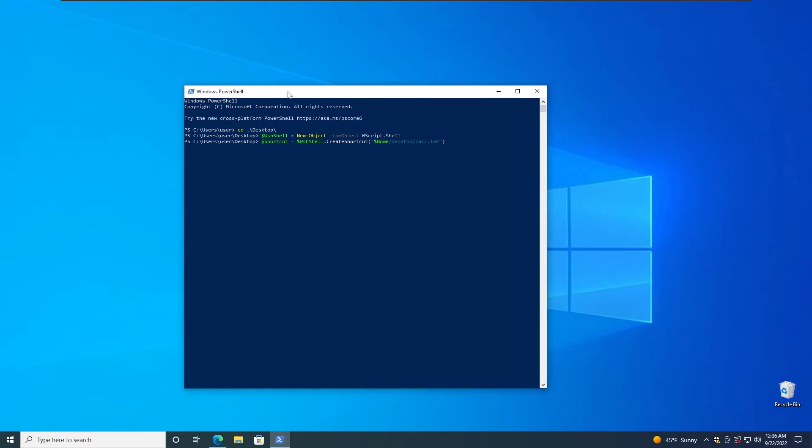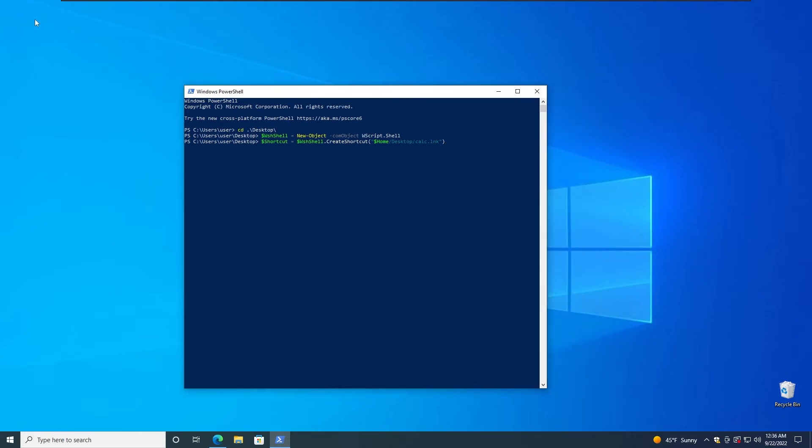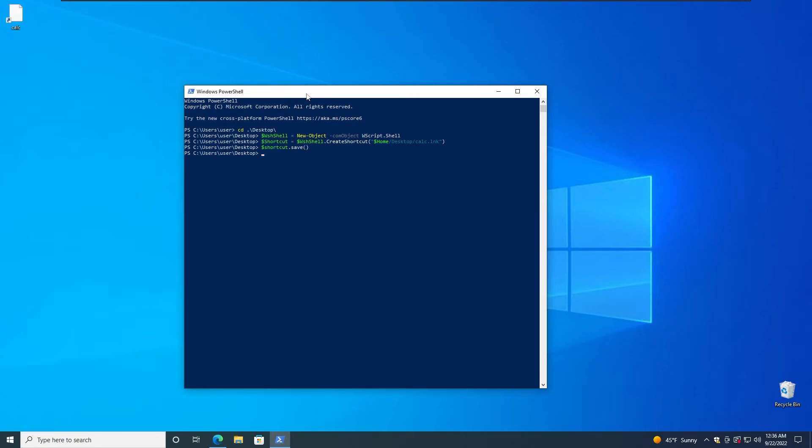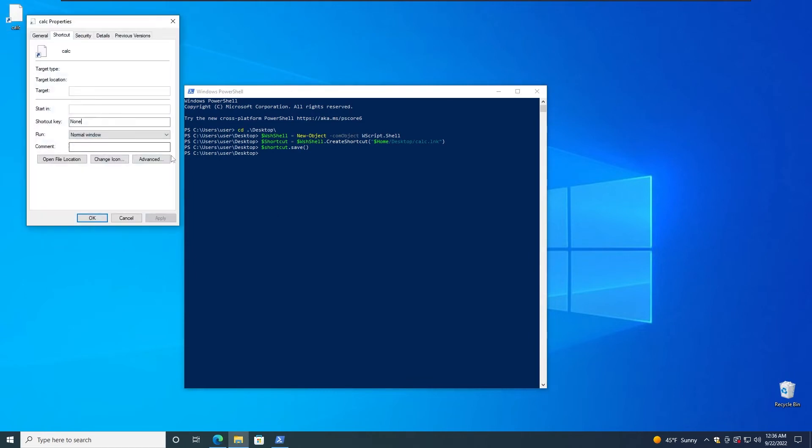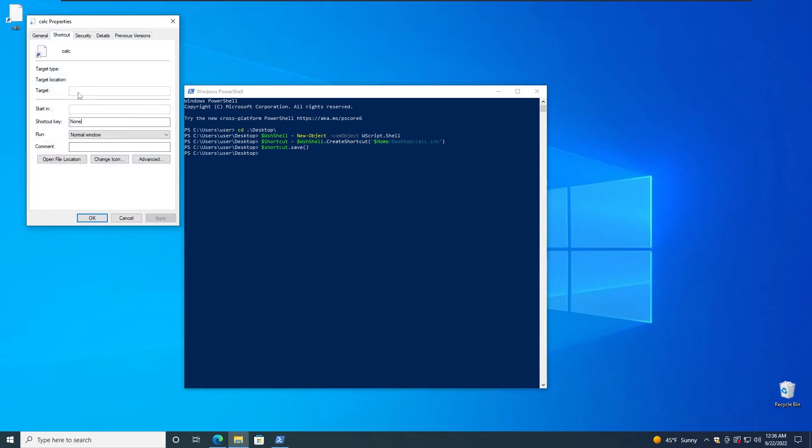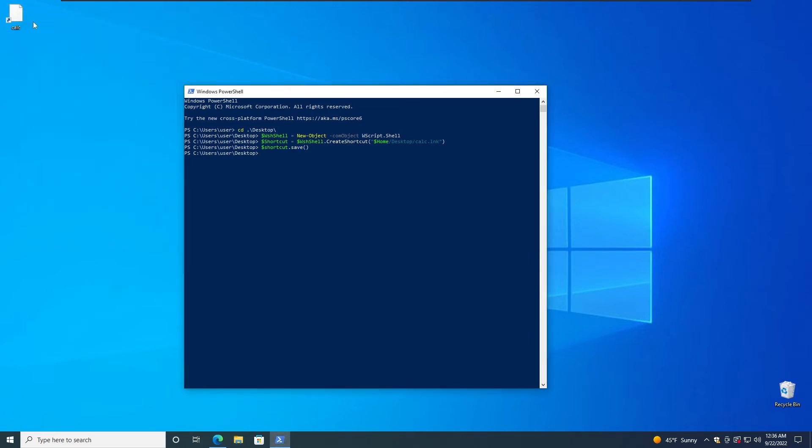Now we have variable $Shortcut equals $Shell.CreateShortcut, and then specify $Home\Desktop\calc.lnk. So that's the file extension for the shortcut. Of course if you want to hijack or modify a different shortcut you're going to do a different value here. Now we have the shortcut and we need to embed the target path, its arguments, icon location and then save it.